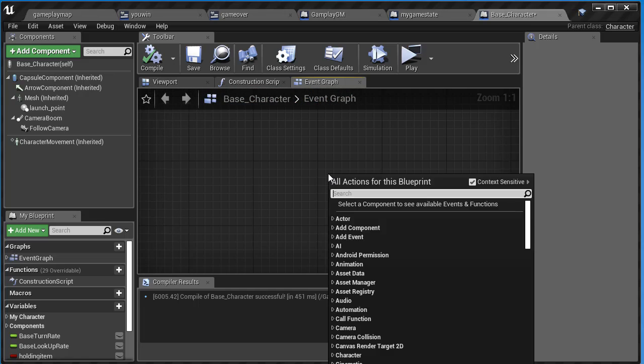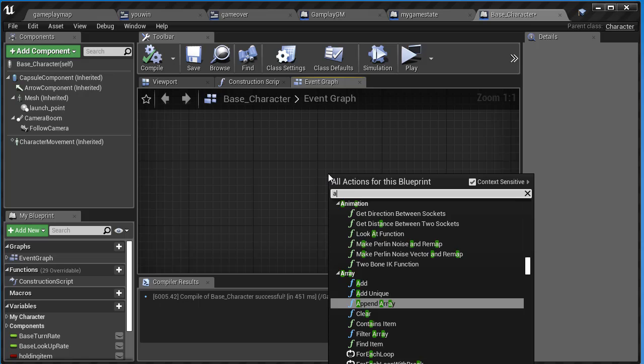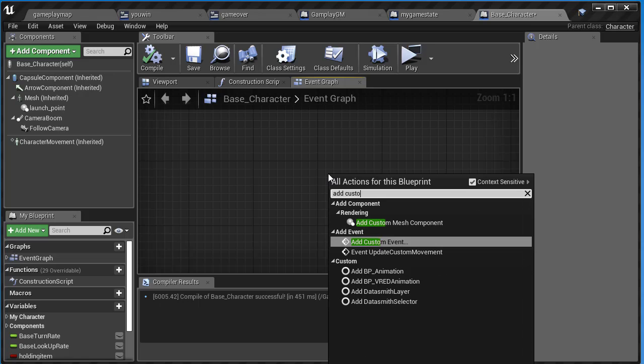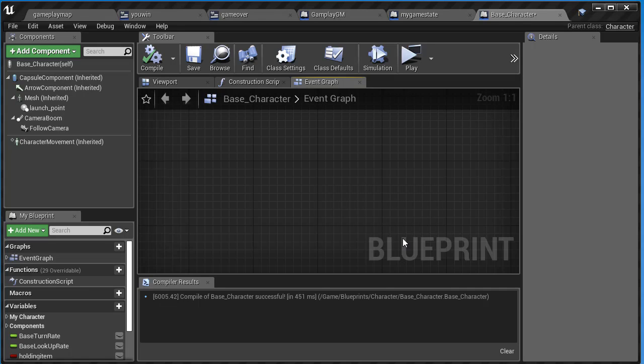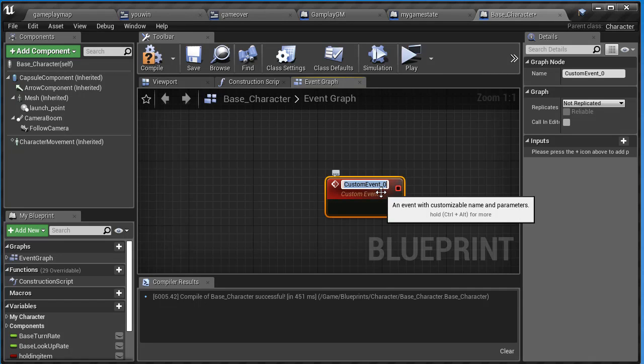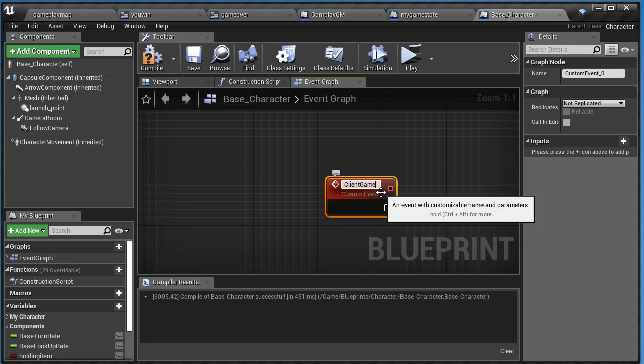I'm going to zoom in, right-click, and add custom event. I'm just going to call this client game over.